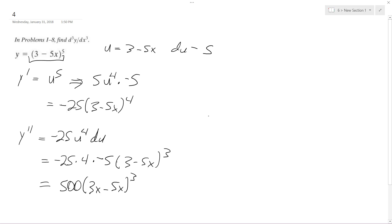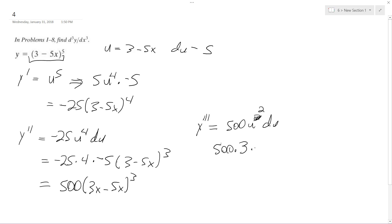And then finally, the third derivative, just y triple prime, is going to be 500u to the 3rd du, and this will be u to the 2nd. So this comes down, so 500 times 3 times negative 5, 1,500 times negative 5. This gives us negative 7,500 times 3 minus 5x raised to the 2nd.